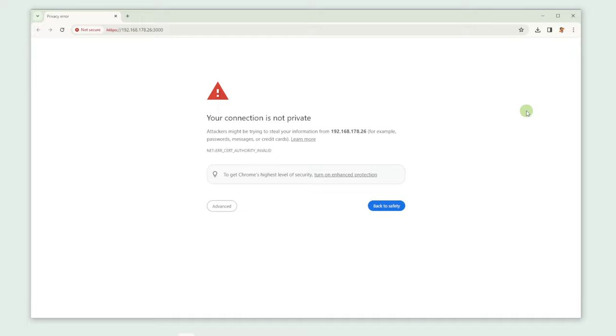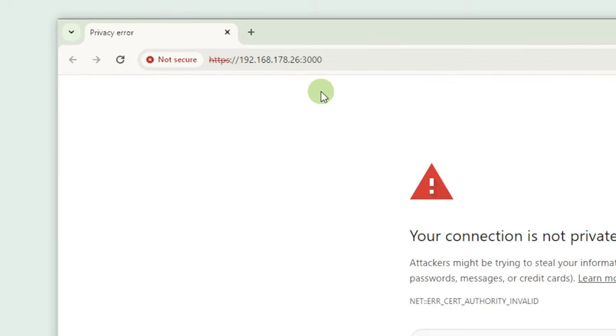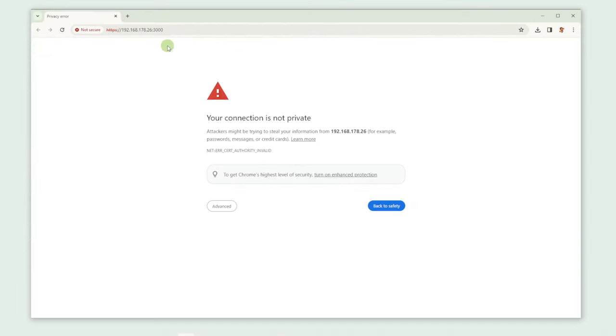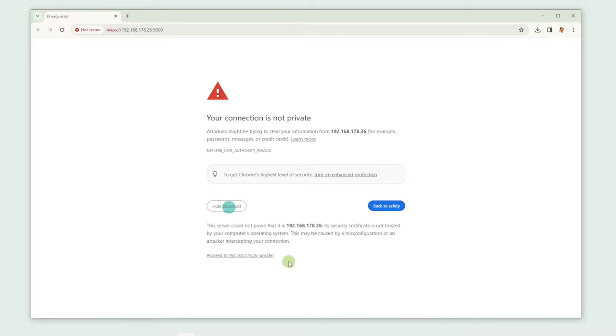As you can see, it says that our connection is not private. This warning occurs because your browser is cautious about accessing webpages, even on your own computer, due to the lack of a security certificate for your local server. However, since it's your own machine, it's safe to trust, and this warning doesn't pose any threat to your privacy or security. Just click Advanced and then proceed.